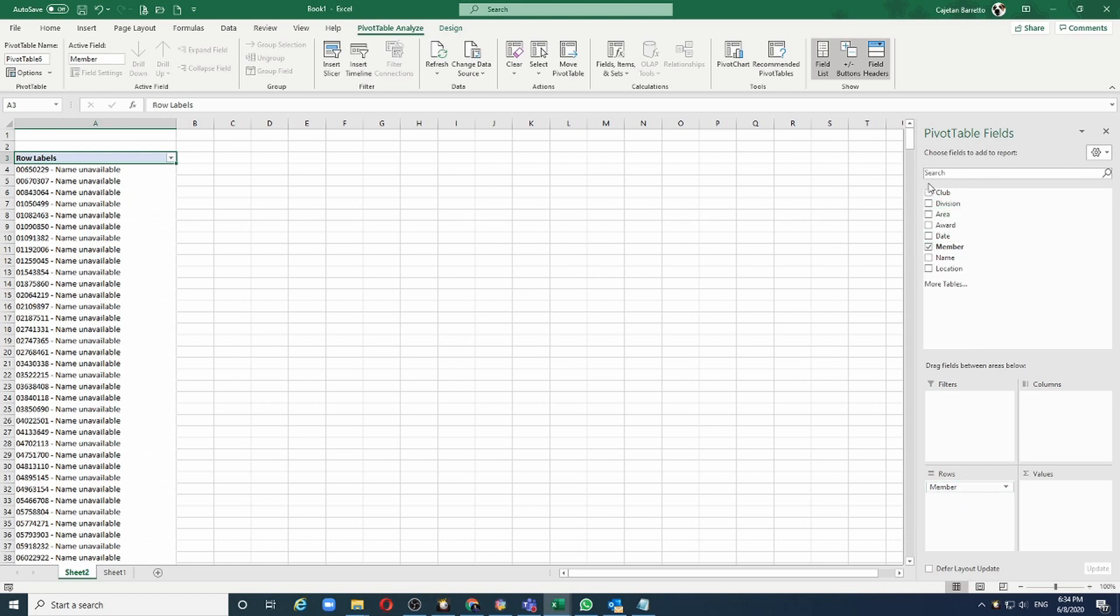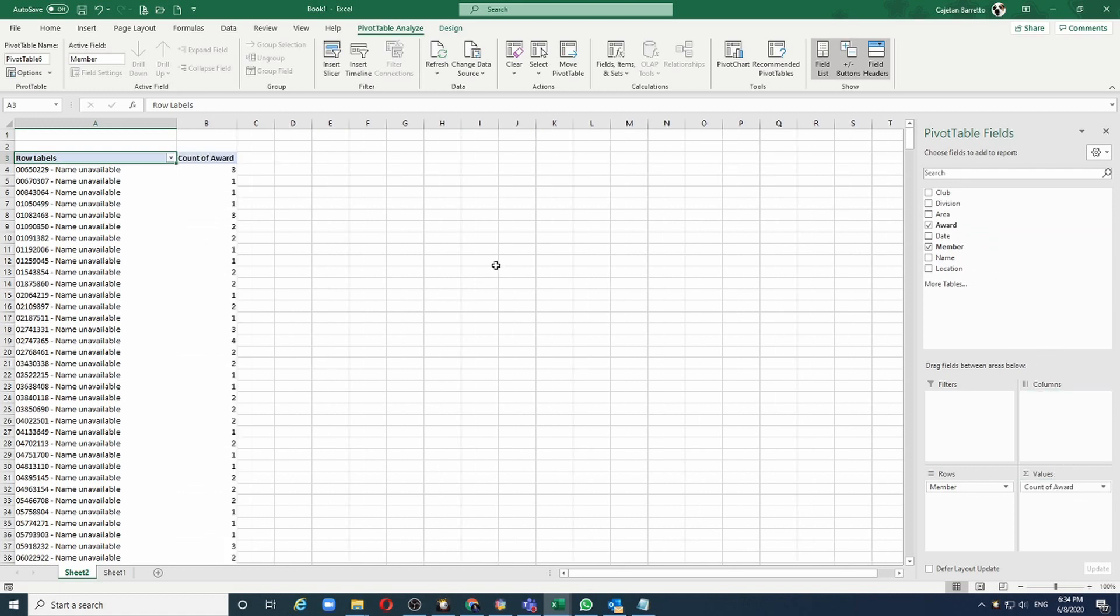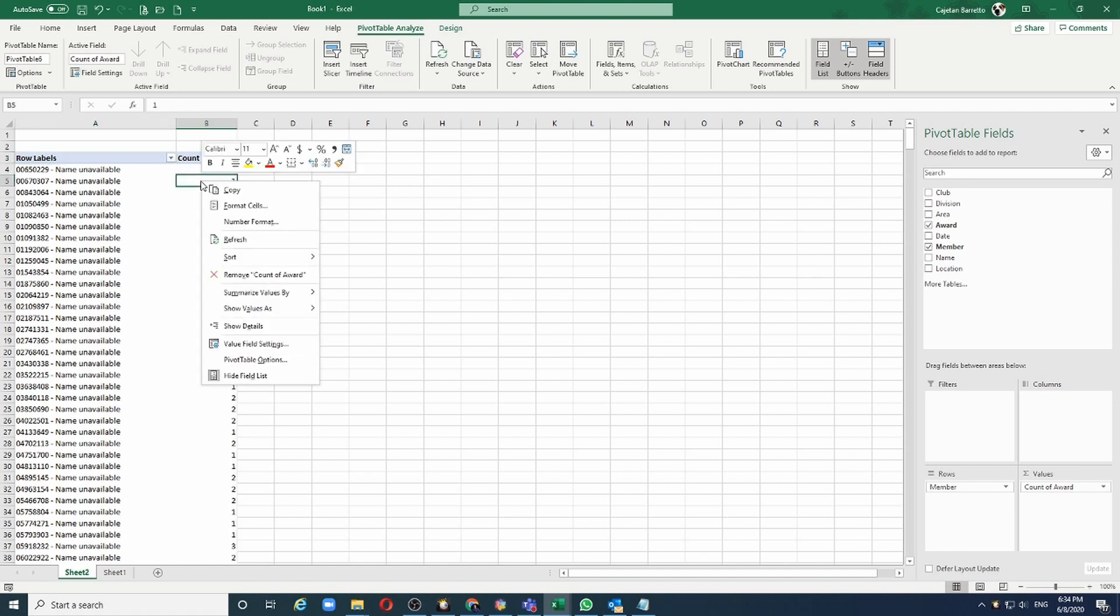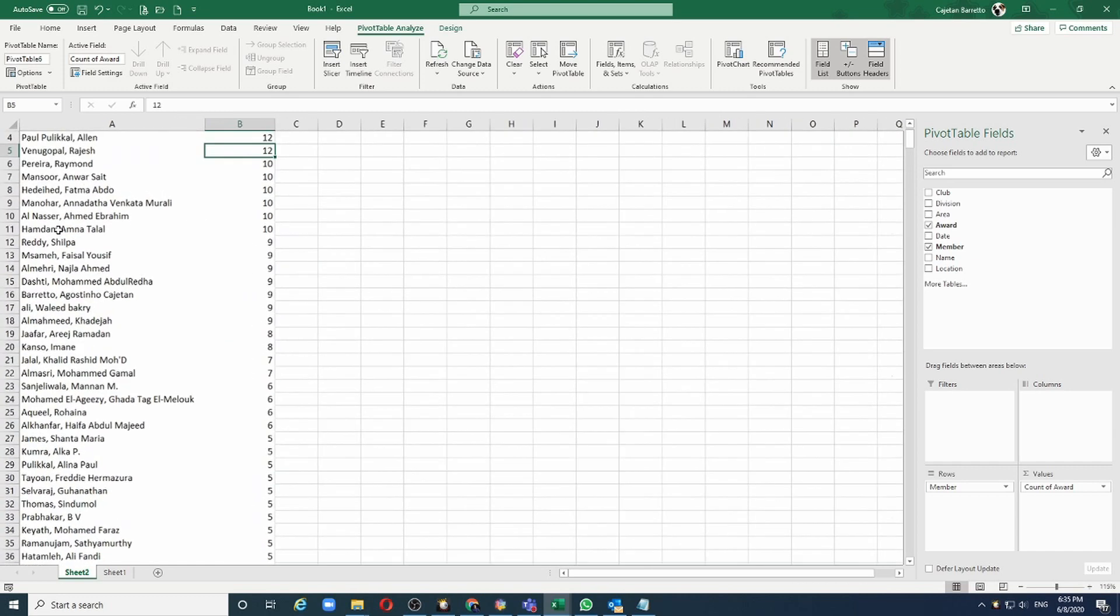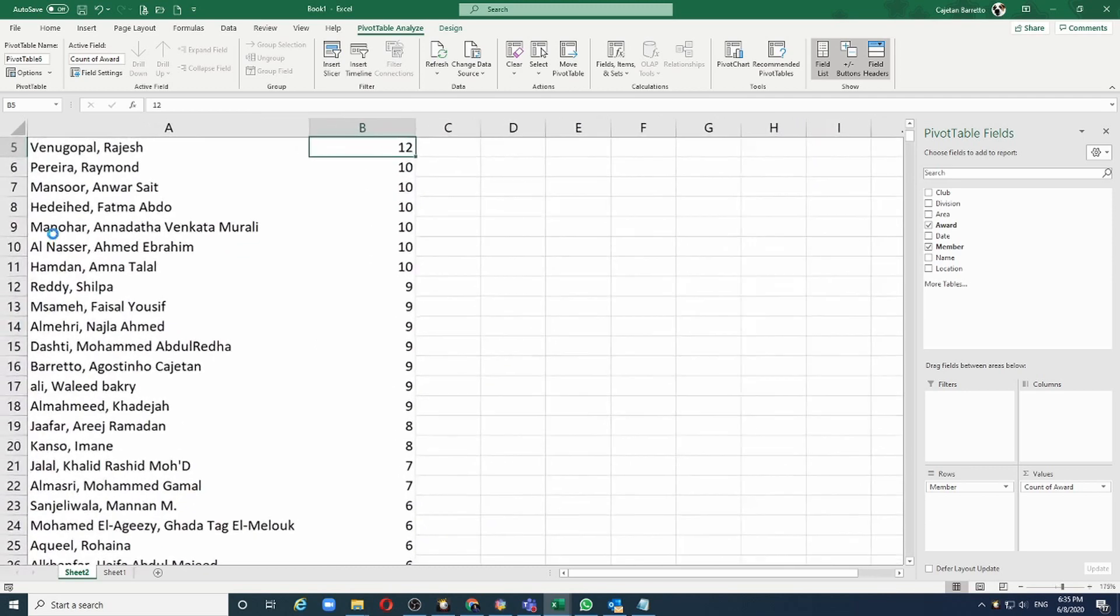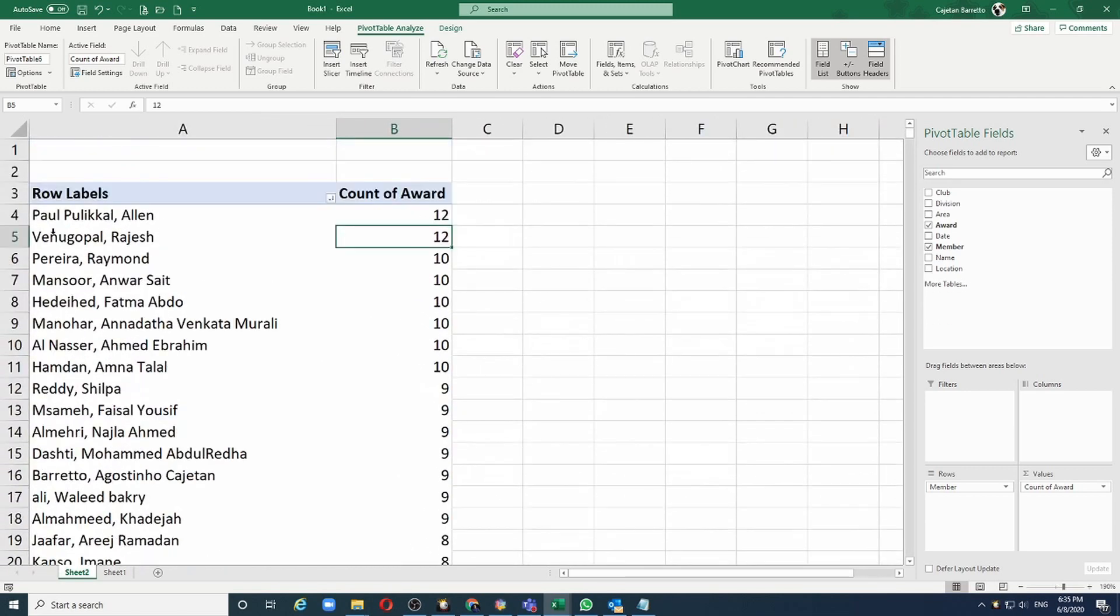Next, let me choose the award and drop it into the values. If I want to arrange this list with the highest to the lowest, right click here and say Sort from largest to smallest. And I have a list of people who have achieved the highest number of awards in a year.